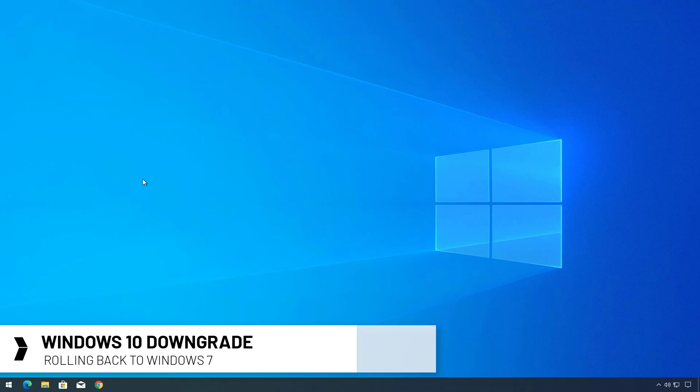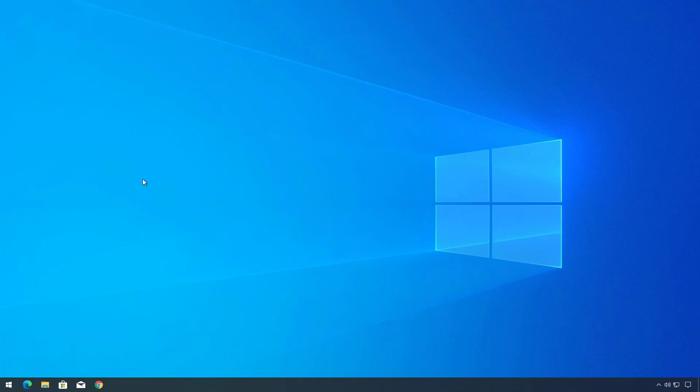If you recently upgraded to Windows 10 from Windows 7 but you're experiencing issues and you need to reinstall the operating system, or you don't like the new OS, or whatever the reason might be, you can roll back to the previous version using the recovery feature on Windows 10.